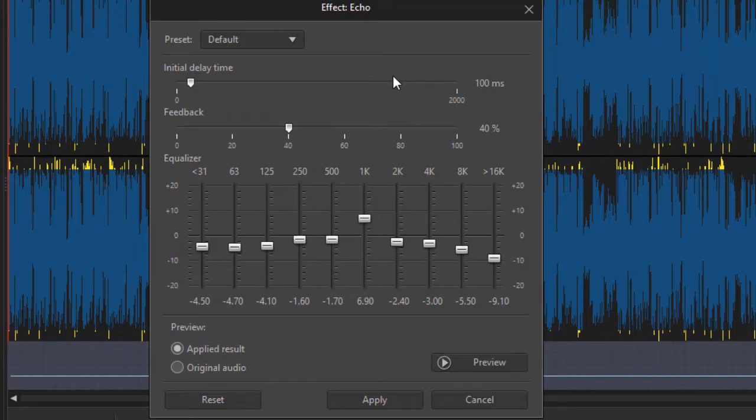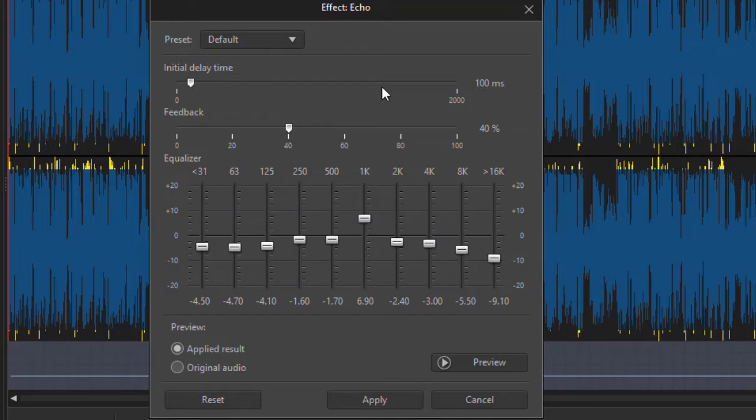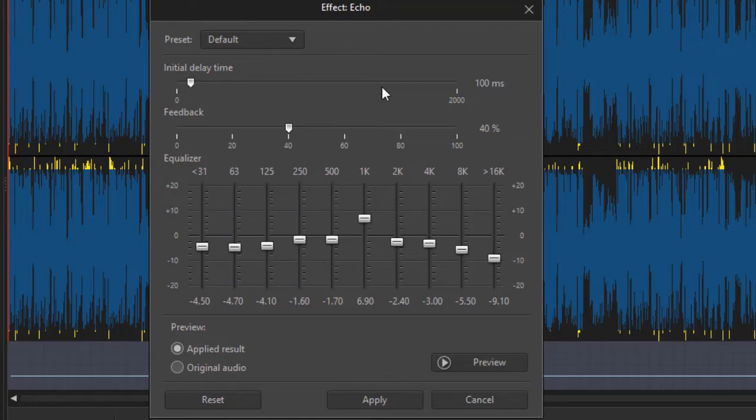The first option we have is a slider called initial delay time, and that is time in milliseconds. Basically that's how far the audio effect of the echo is behind the original sound. So the farther you move to the right, the longer the distance between the original sound and the echo.